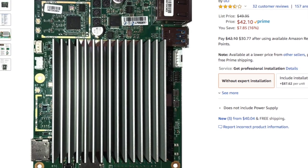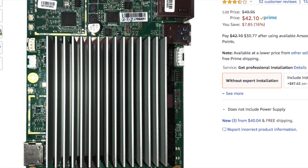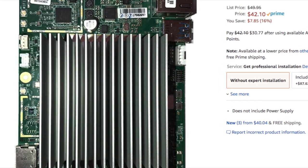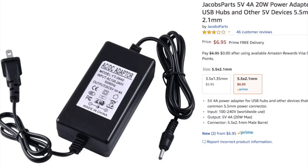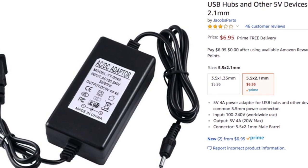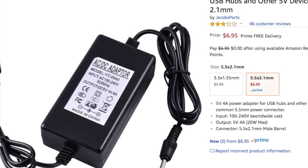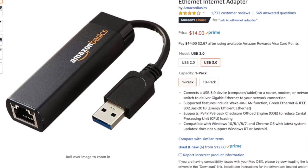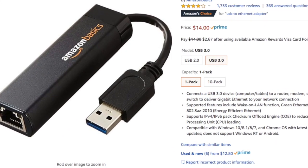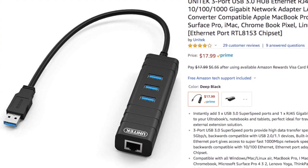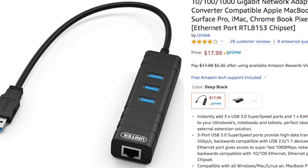So the things we'll need will be an Atomic Pi, which is an Intel single board computer, a power supply for it. You could get the Amazon Basics NIC, which is USB 3.0 to gigabit ethernet, or you could get the USB 3.0 gigabit to ethernet and USB 3.0 hub, and we'll join just after powering on.